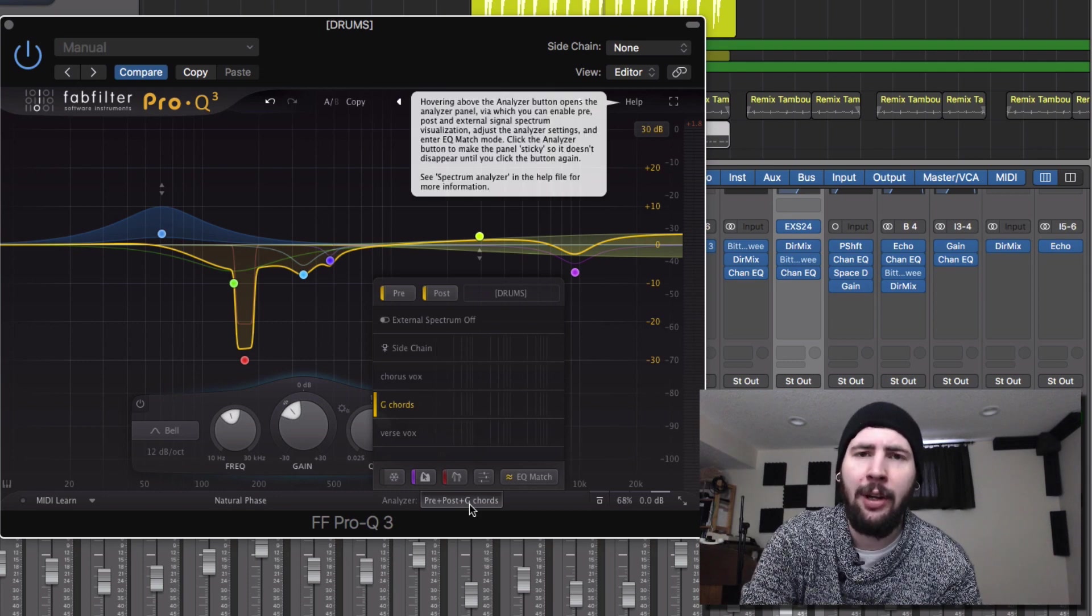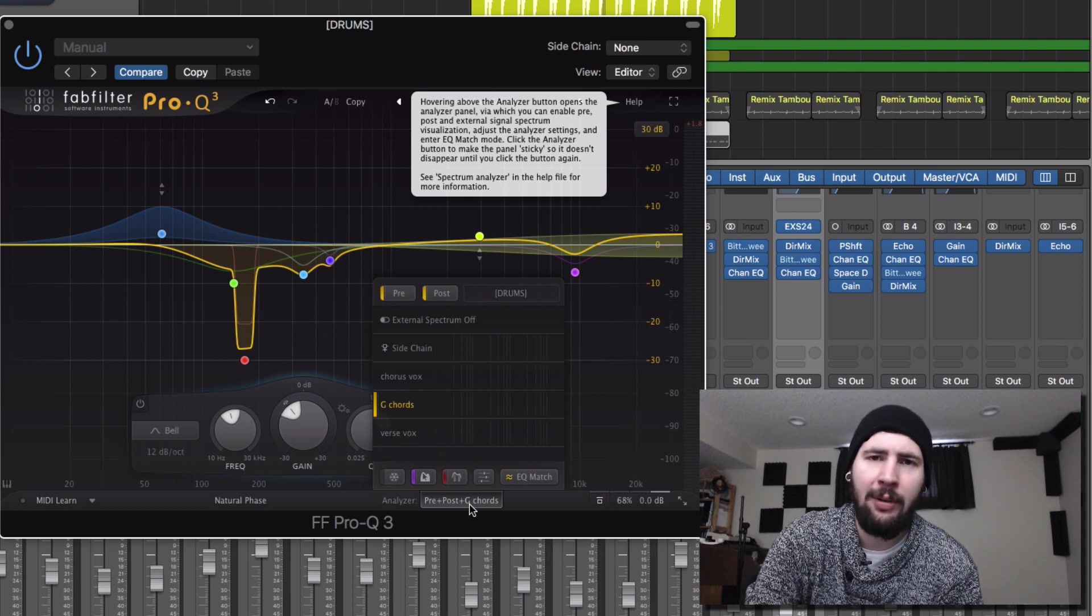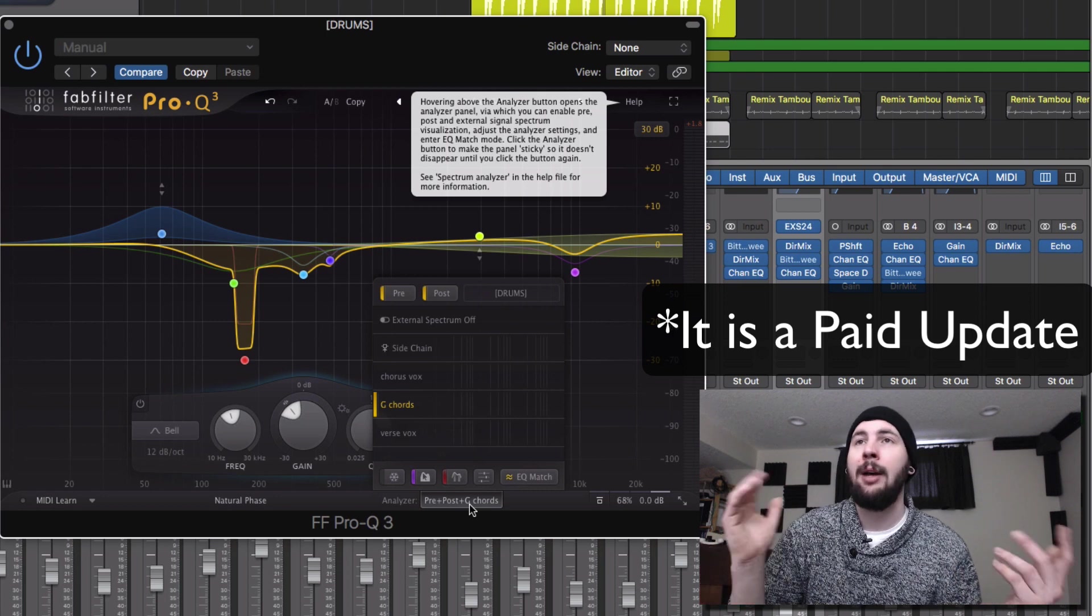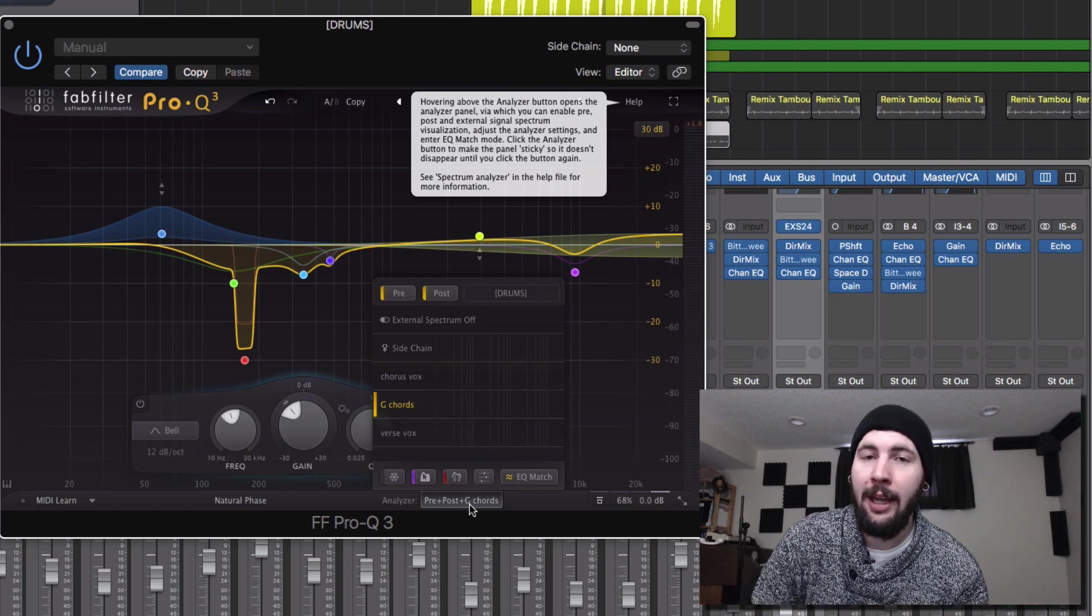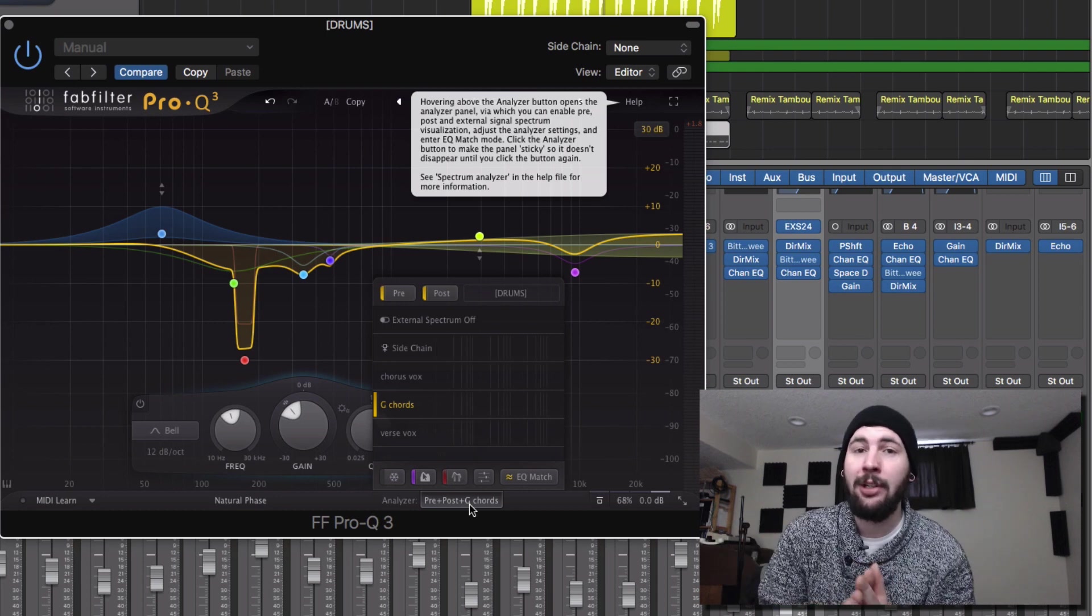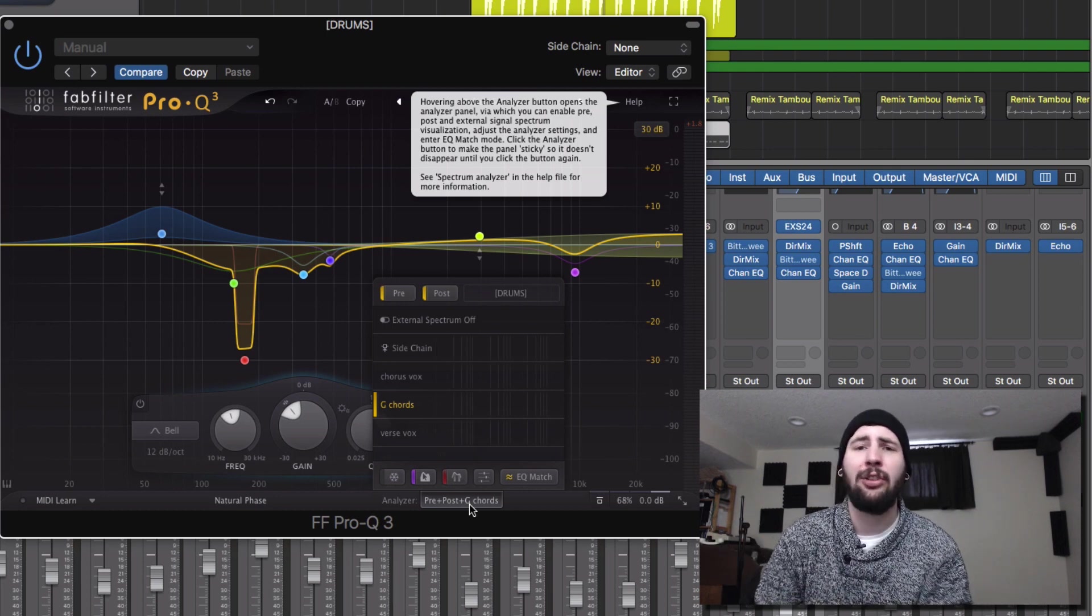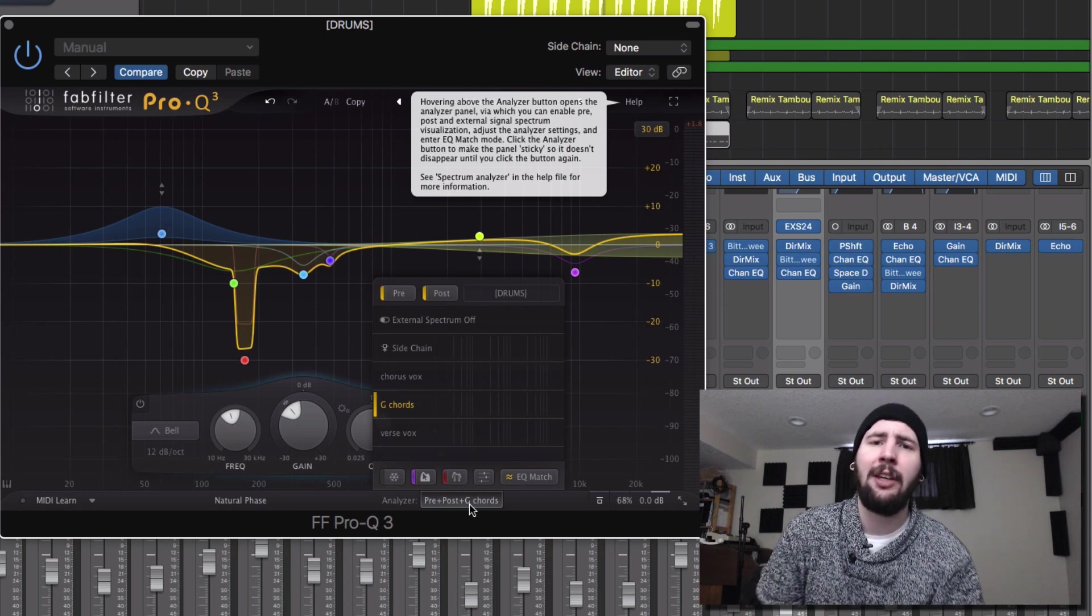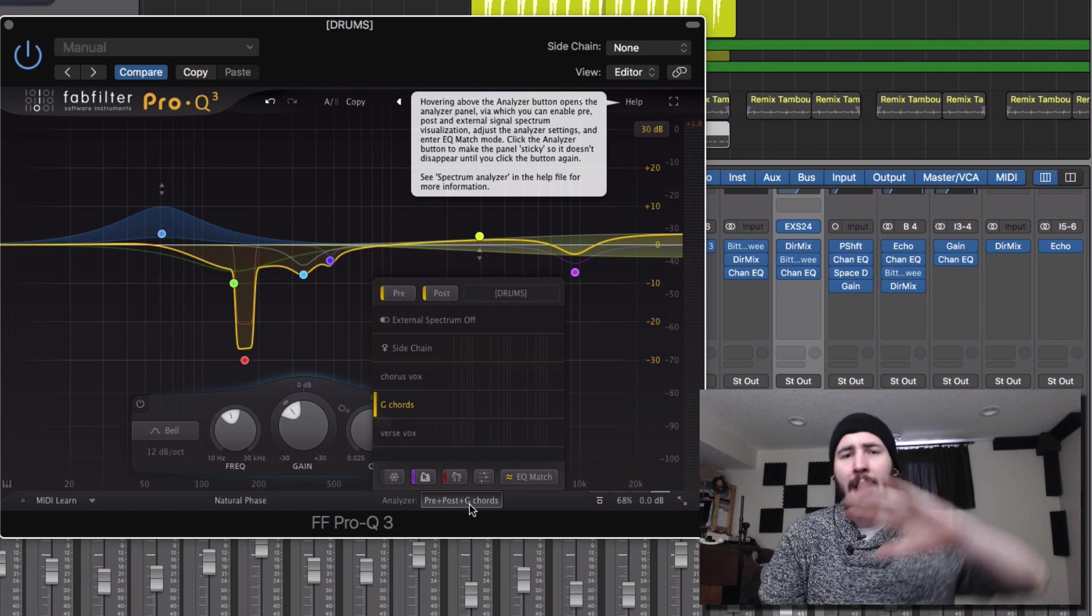I was really enjoying the Pro Q2. I was using it on pretty much every mix. And now for a free plugin update, I'm blown away by this. I've been having a lot of fun with it. Definitely recommend it. This isn't a sponsored video, but I do definitely recommend this EQ plugin. It just sounds super clean and pristine and surgical. So definitely give it a try if you're in the market for a new EQ.